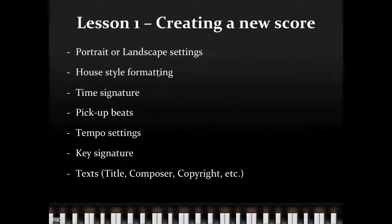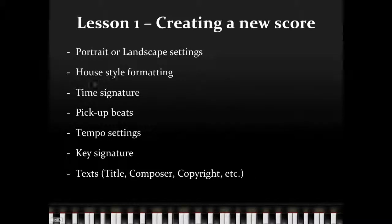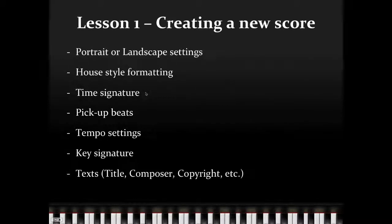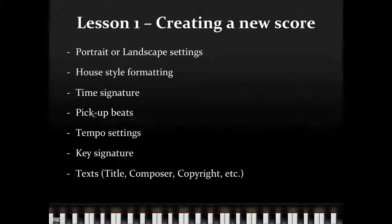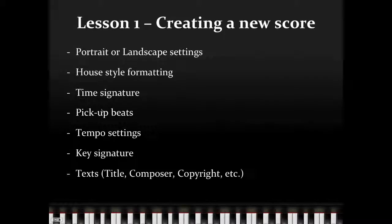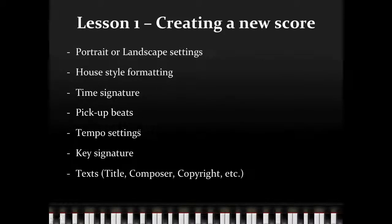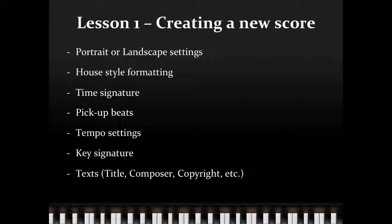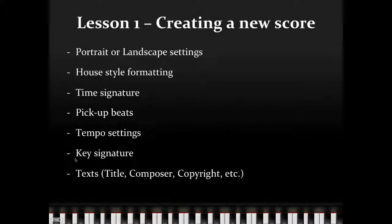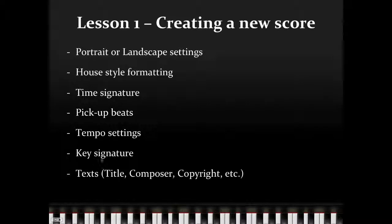House Style Formatting, that includes text styles that we're going to be using. Time Signature for the piece, are we going to start in 3/4, 4/4, 6/8? Pickup Beats, if you have any notes or any beats that will start before the downbeat. Tempo Settings, how fast or slow is your song going to go? Key Signature, what is the key signature of the piece, or if it has multiple key signatures, what is our starting key signature?